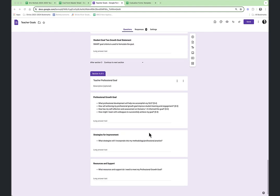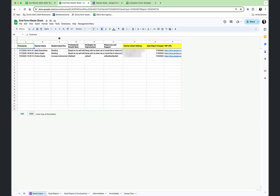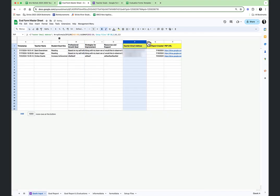So that first step is to create a form, collect your data, and then that data is collected here. This is the form response sheet. I've brought the form response sheet to this sheet, called it Goals Input, and this is where I'm collecting the data. Right now I'm hiding some of that data, and you can see I've added some extra columns to do some calculations.